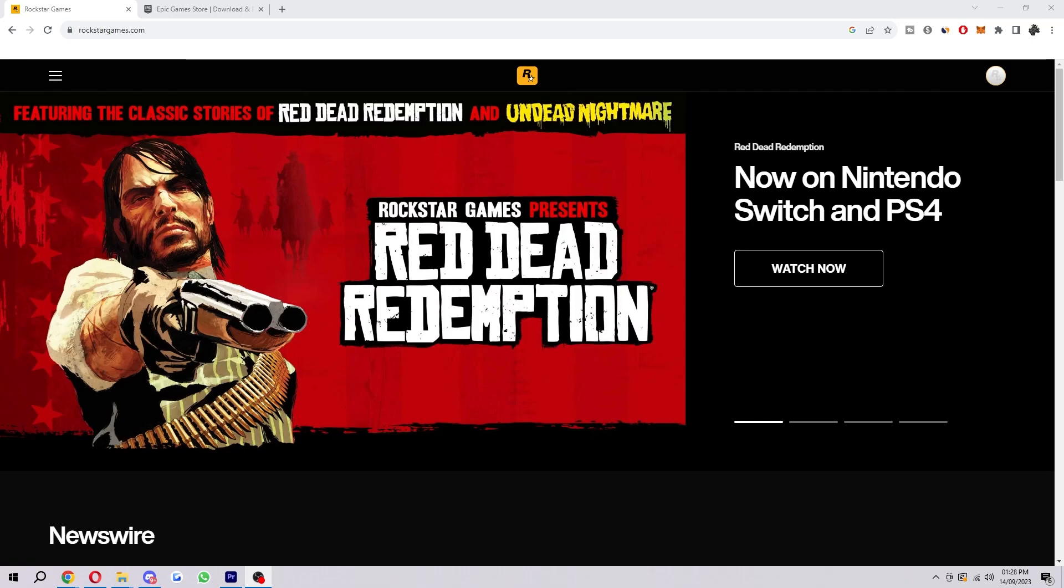Hello and welcome back to another video. Today I'm going to be showing you how to unlink Epic Games from Rockstar Social Club. Now this is very easy to do, so make sure you watch this video right until the end so that you don't miss any steps.